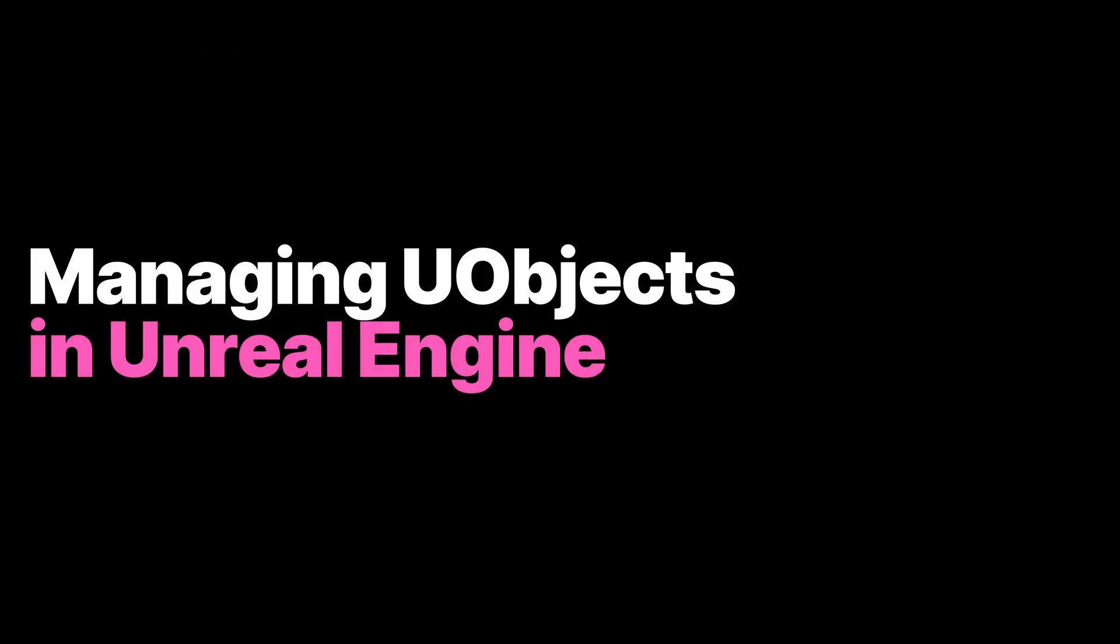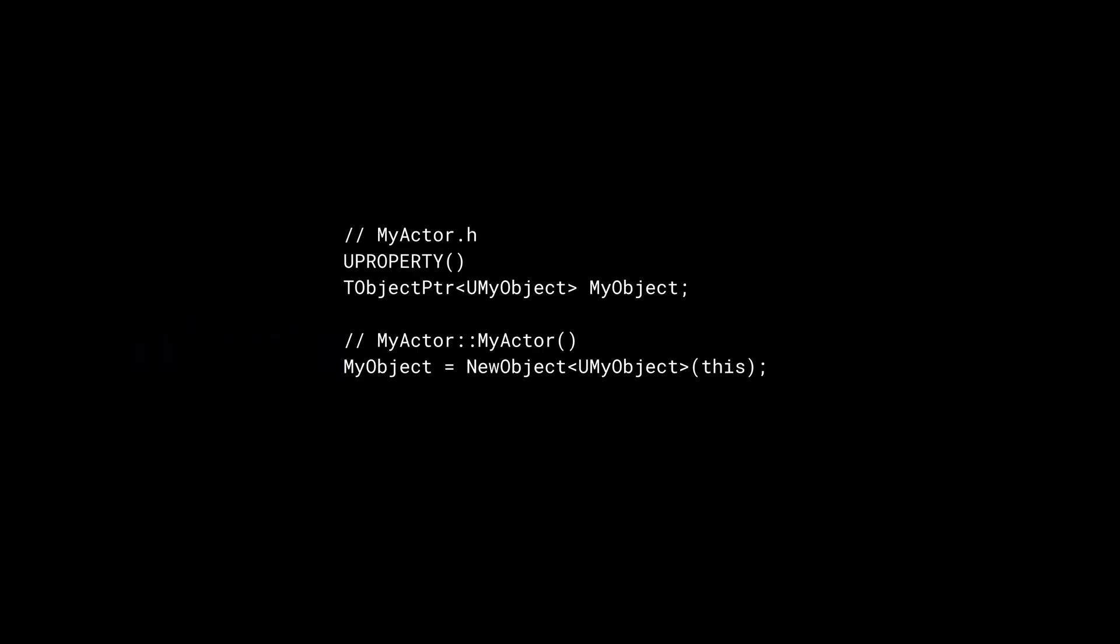Managing garbage collected objects in Unreal Engine is fairly simple as long as you adhere to a few rules. UObjects must be allocated through dedicated functions like NewObject or CreateDefaultSubobject. The new operator cannot be used to create UObjects.